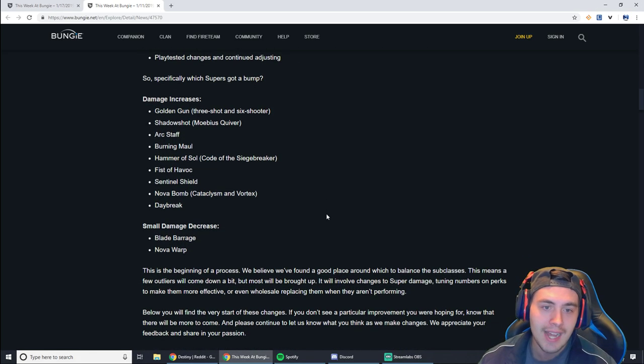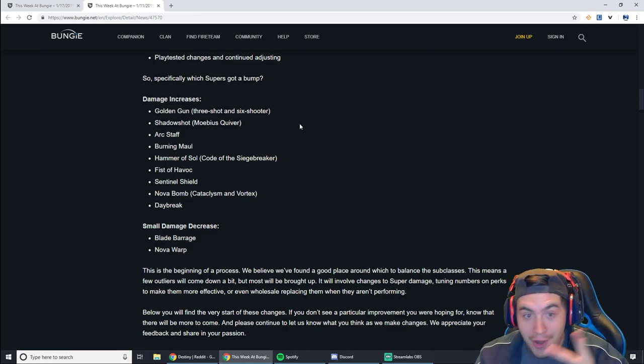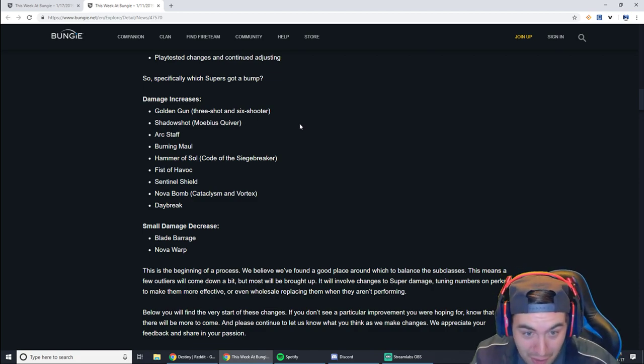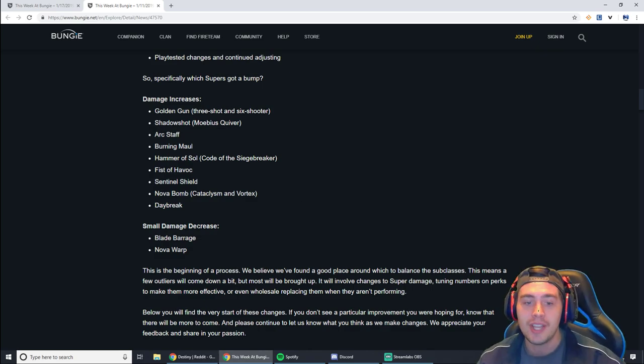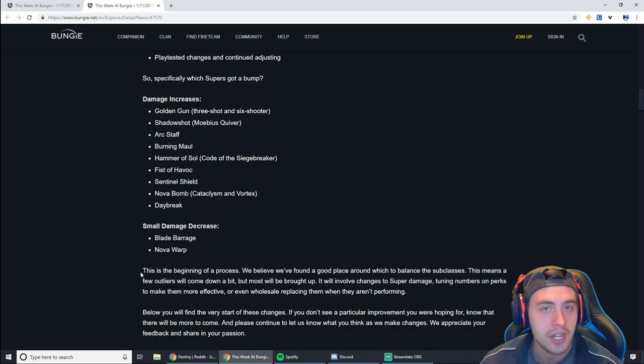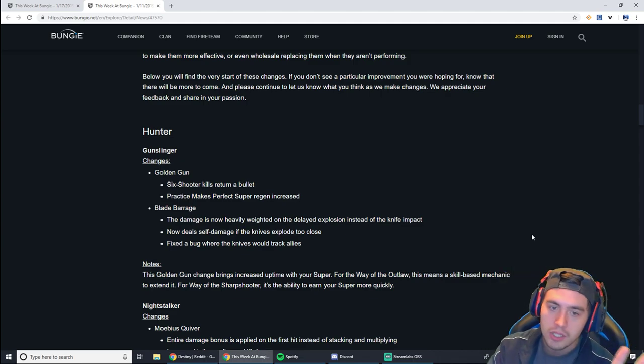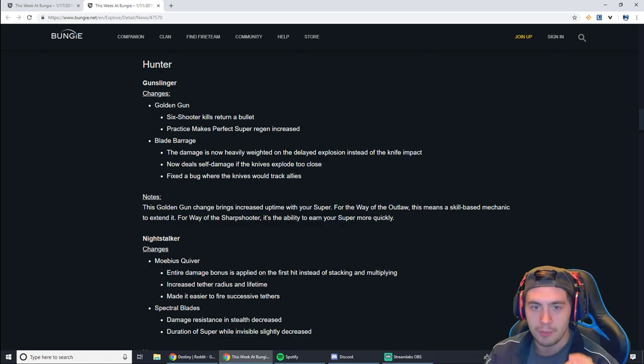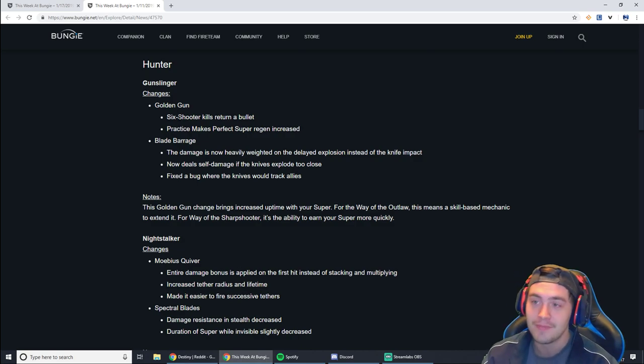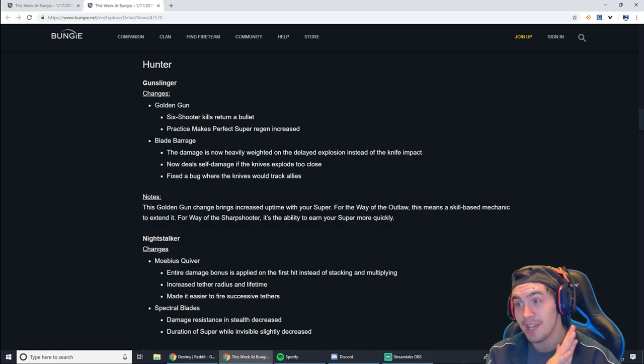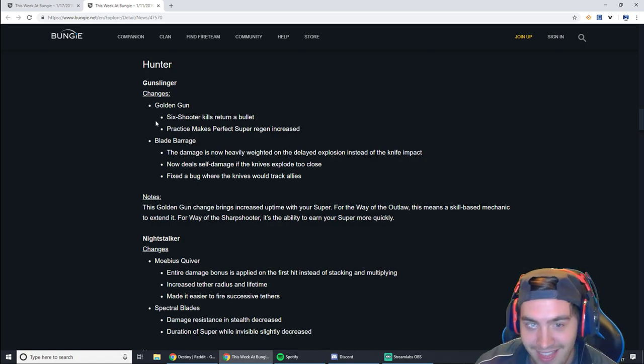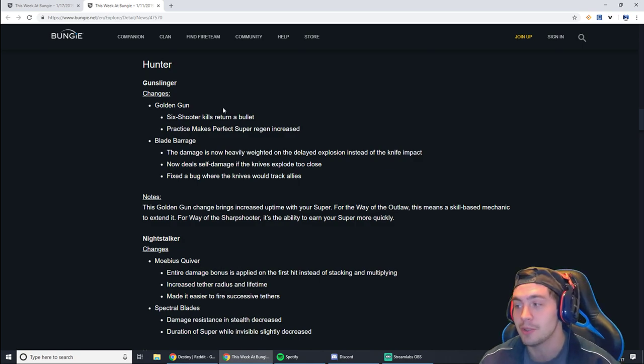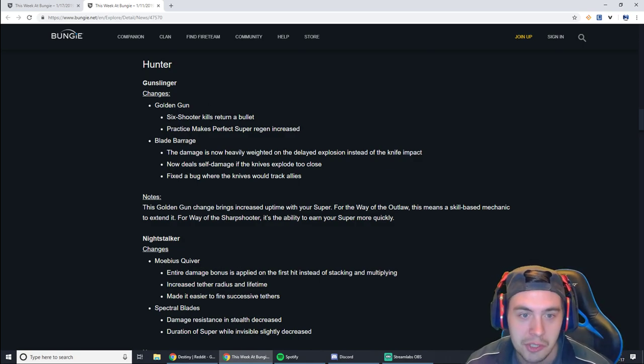Last week was all about the supers. There are damage increases on Golden Gun, Shadow Shot, Arc Staff, Burning Maul, Hammer of Sol, Fist of Havoc, Sentinel Shield, Nova Bomb, Daybreak, and then small damage decreases on Blade Barrage and Nova Warp. I don't want to go through this whole thing and waste a ton of your time, but I do want to talk about it. Golden Gun with the six-shooter, kills return a bullet. This could be pretty interesting. In some situations, this might allow you to get more multi-kills, especially if you have people spawning in and things like that. I actually kind of like that. I think that could be really cool. If you push up aggressively with this, you might have some awesome opportunities to get multi-kills with the Golden Gun.